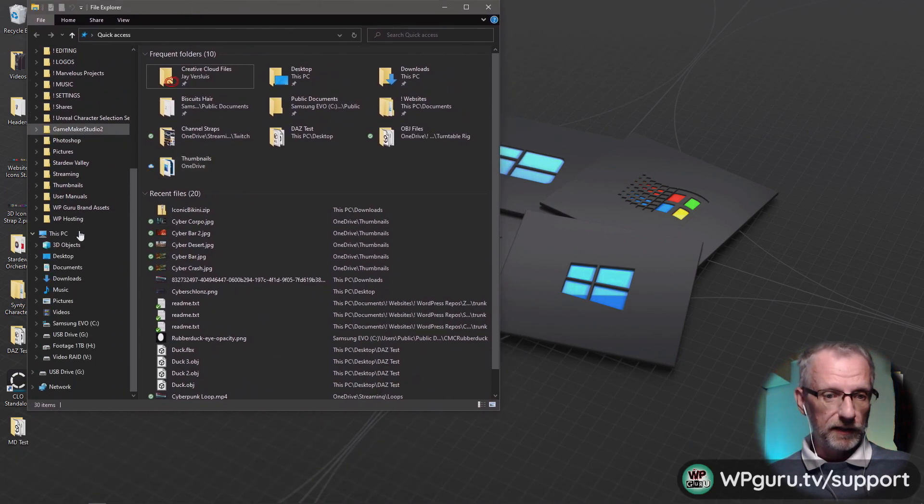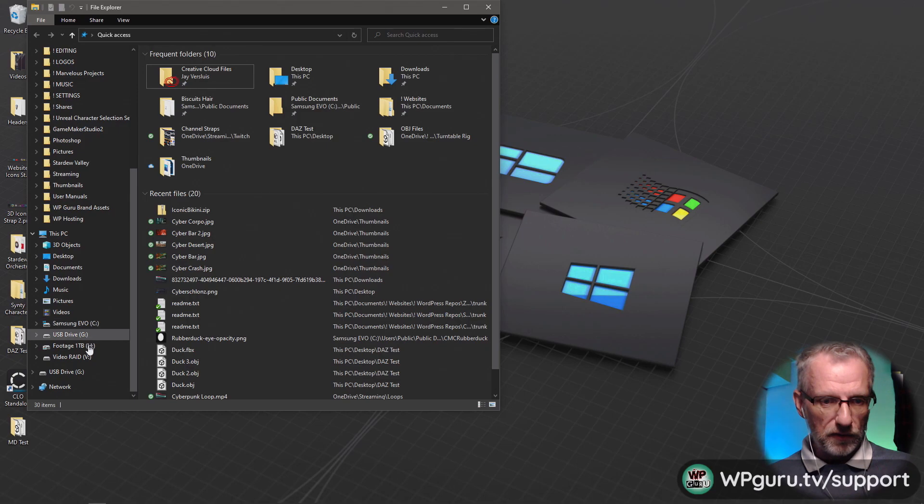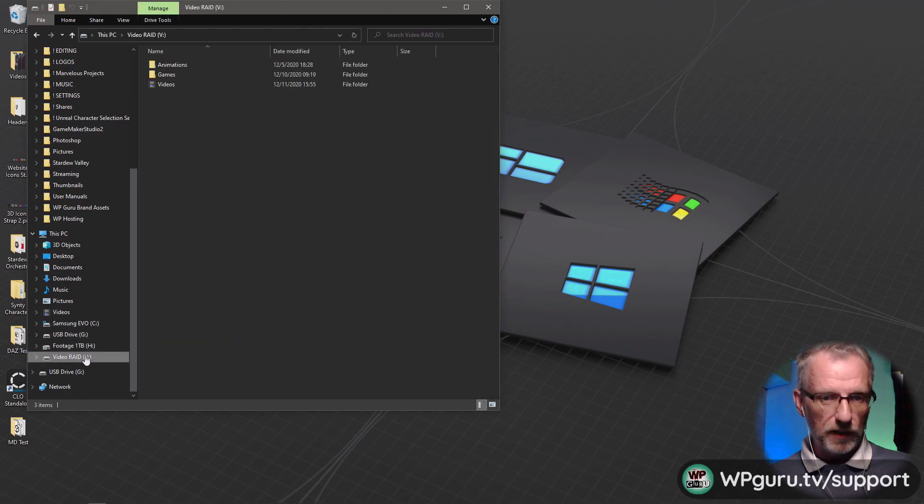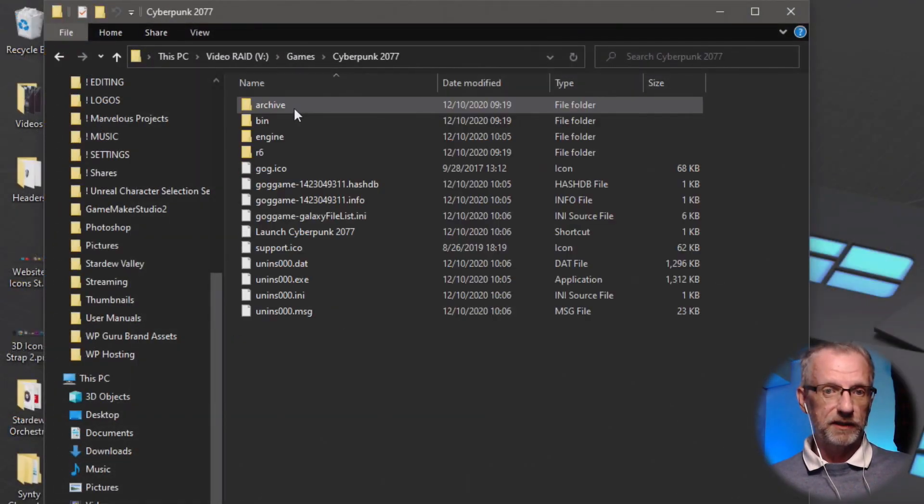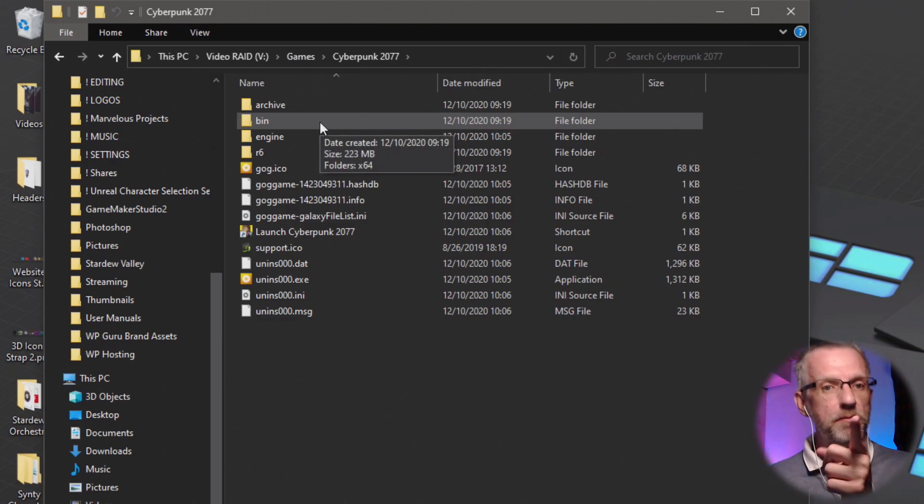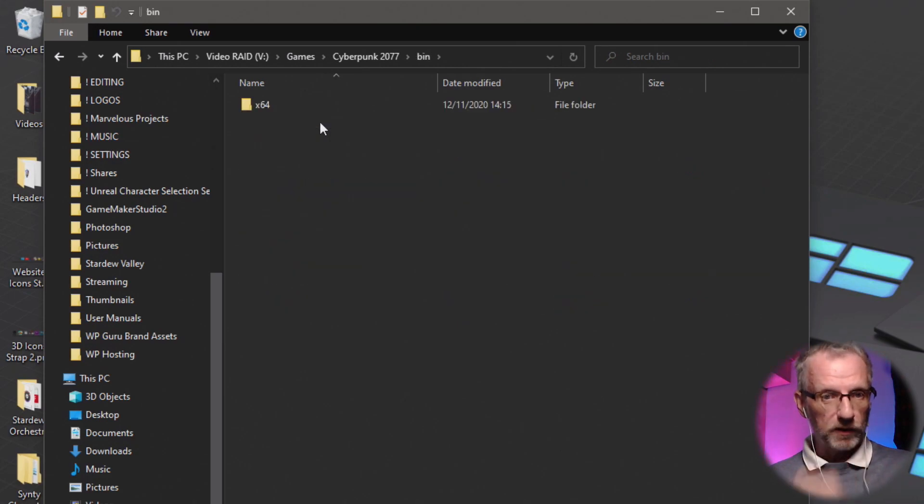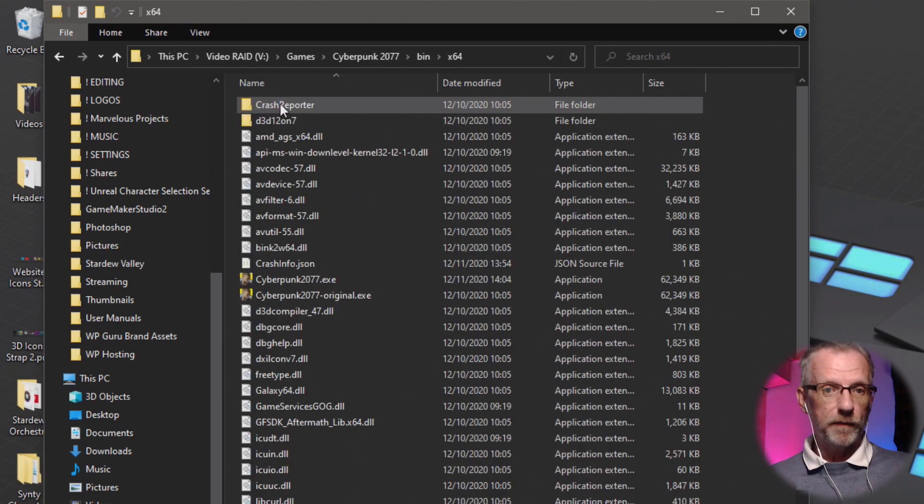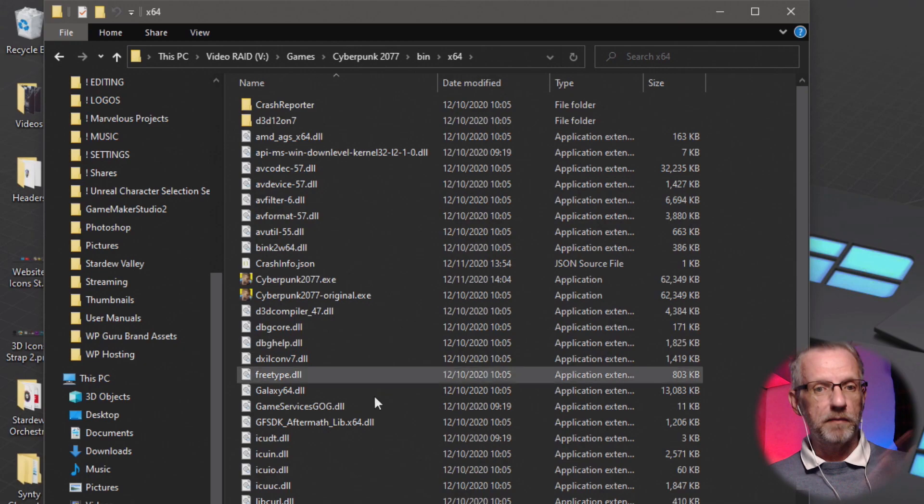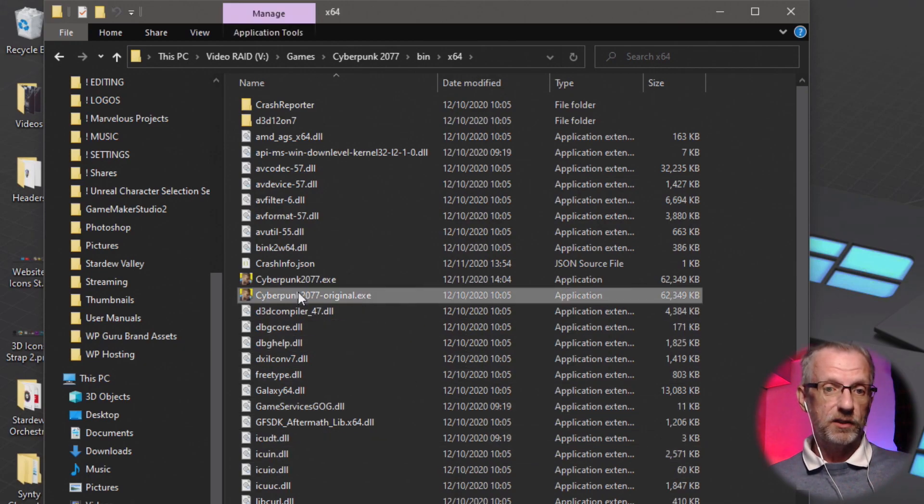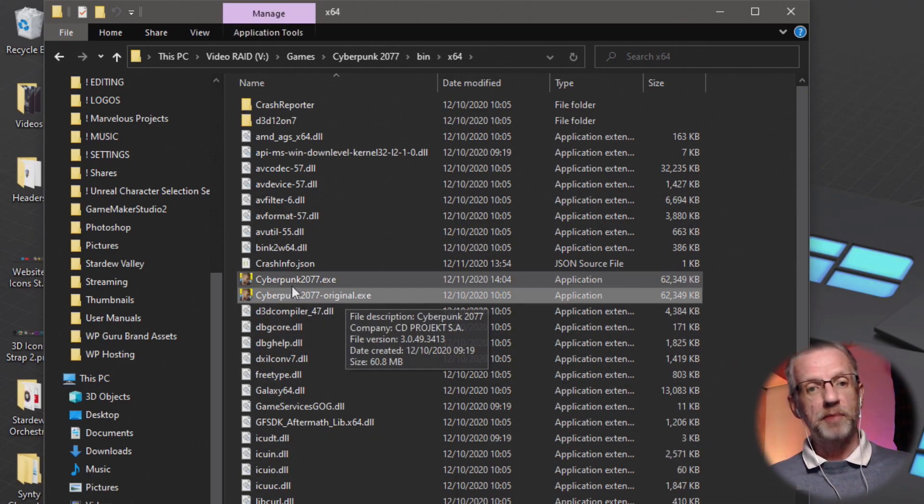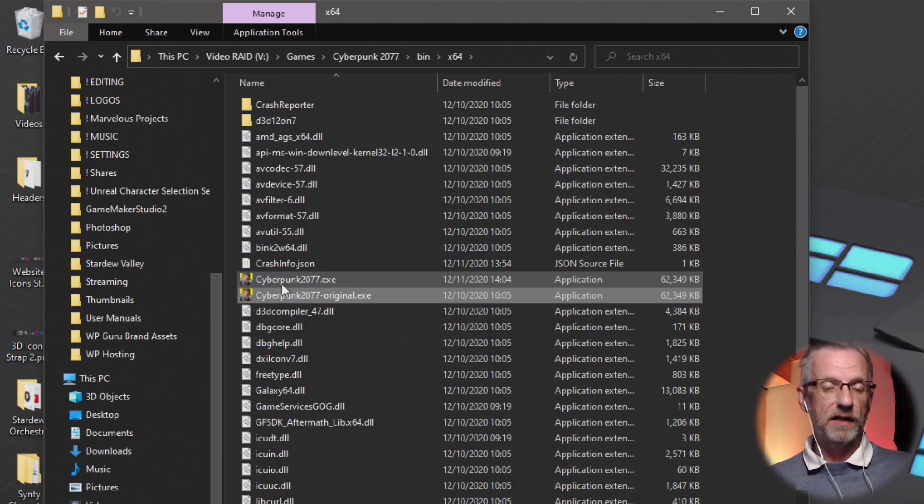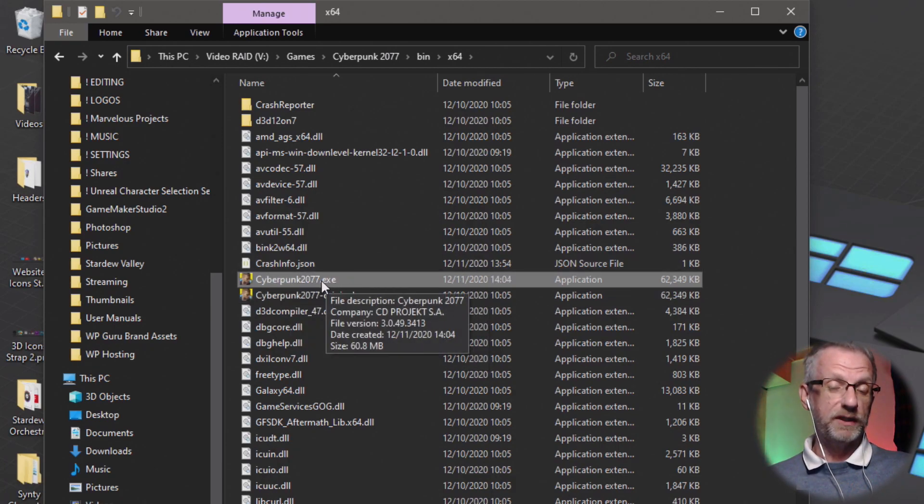You download this and put it into wherever your game is installed. Mine is here: Cyberpunk 2077, then under the bin folder under x64 - that's where most of the executable files are. This is the original file. You rename that, then paste in the file you get from the download, rename that also to Cyberpunk 2077, and that apparently solves the issue.